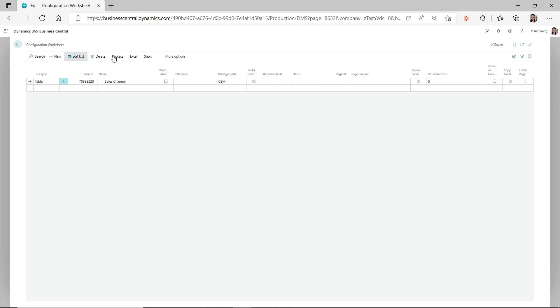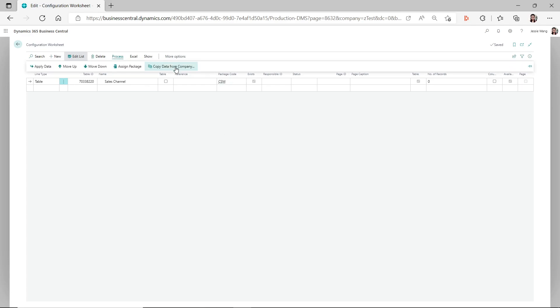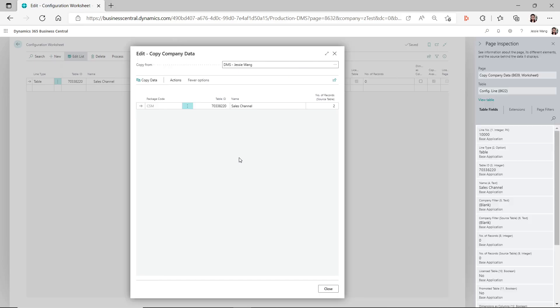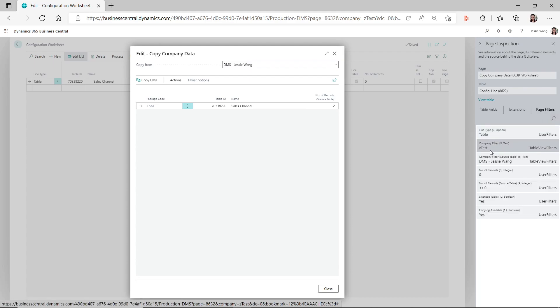The easy way to see those other conditions is to go to 'copy data from company' and inspect the page. By pressing Ctrl+Alt+F1 on your keyboard you can inspect the page, and then you can go to the page filters to see what filters are applied.